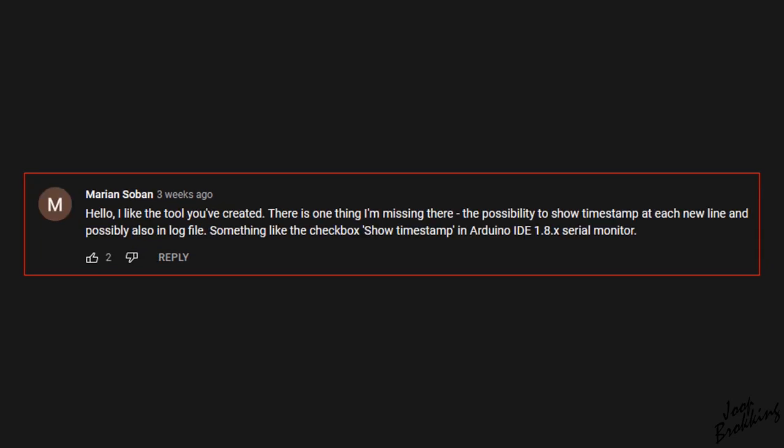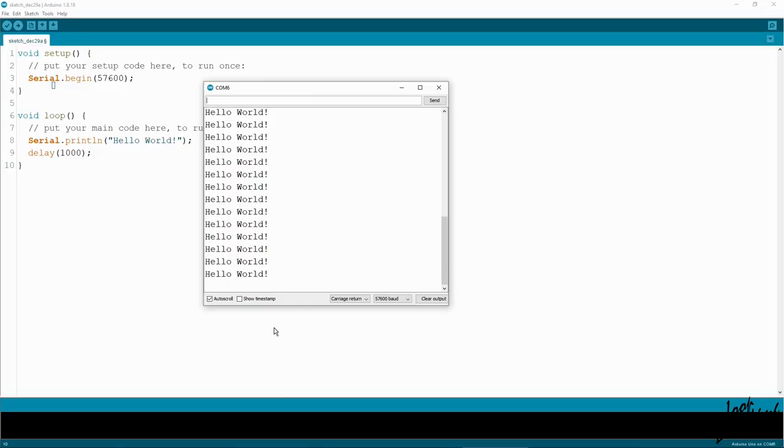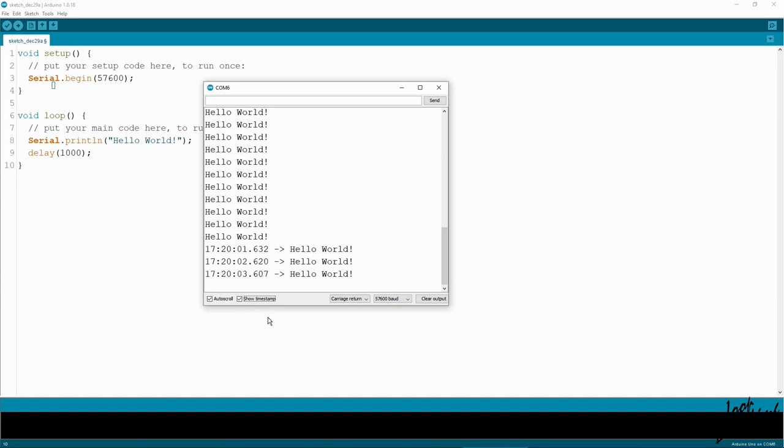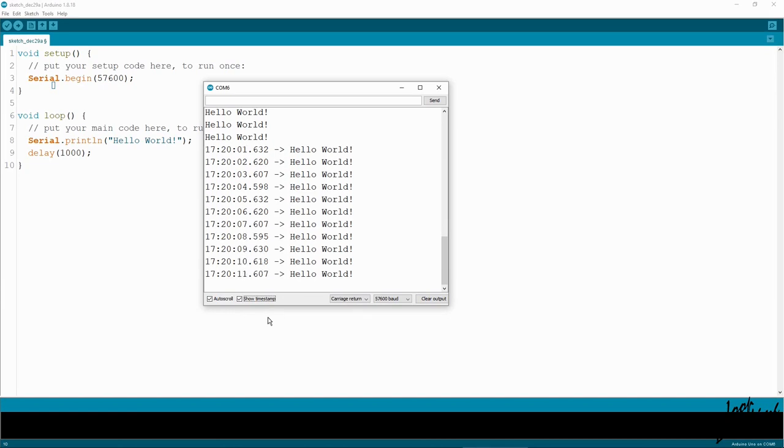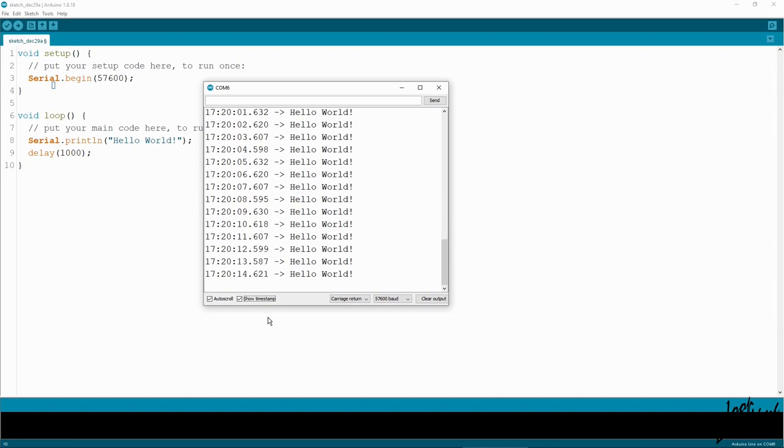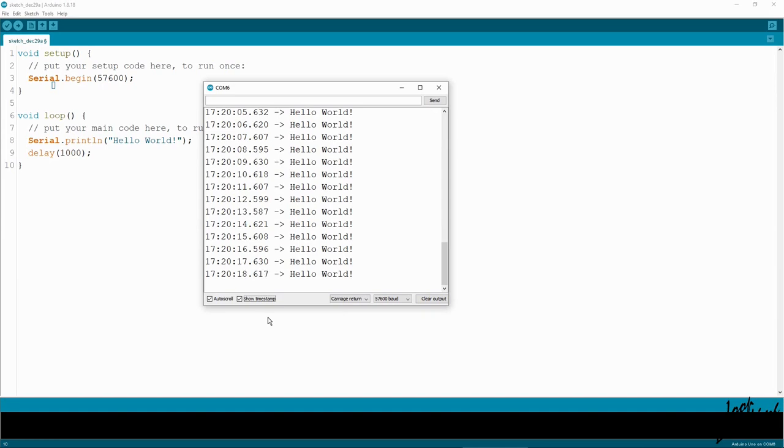Marion Soban, and please forgive me if I spelled your name wrong, suggested to add a timestamp as used in the Arduino IDE. To be honest, I never used the timestamp function before, so I first had to figure out how it works. In short, the timestamp feature of the Arduino IDE adds the system time before the first byte that is received after a next line and carriage return byte combination.